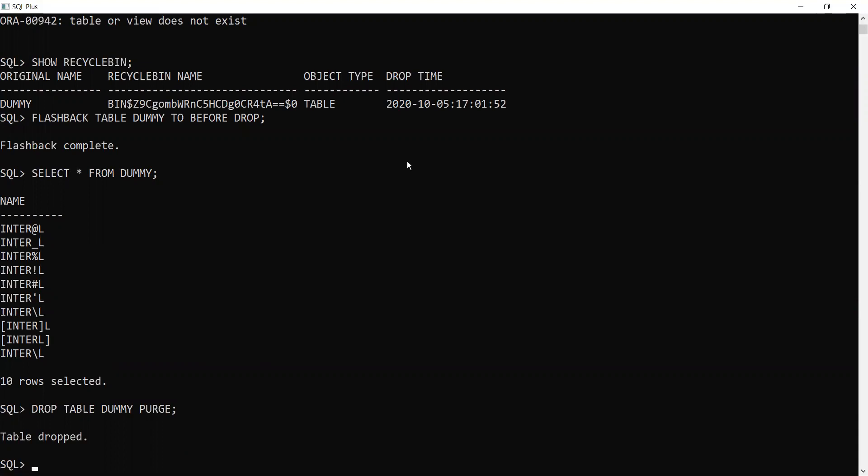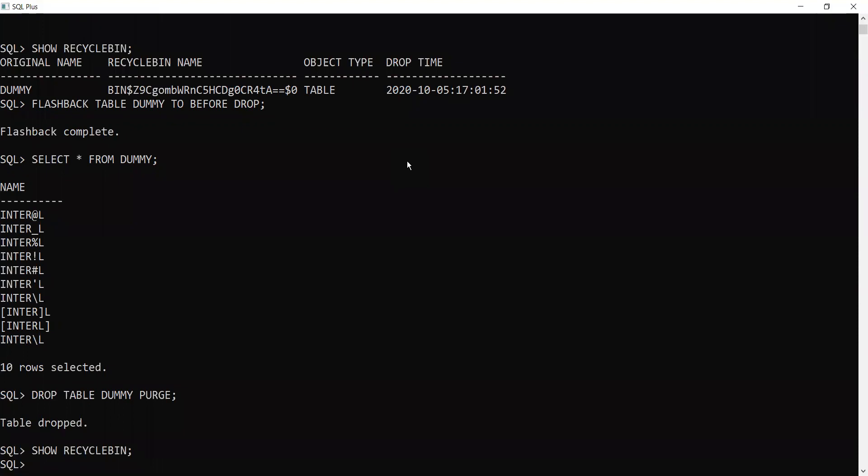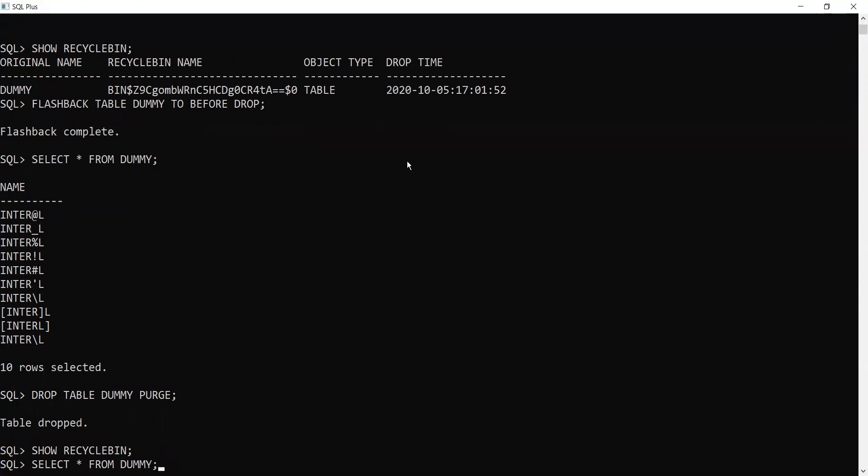It means there is no way that you can retrieve it. Let's see whether it is sitting in the recycle bin. No, it is not there in the recycle bin. If you want to access it, let's see whether we can access the table. No, you cannot access it because it is no more in the database.